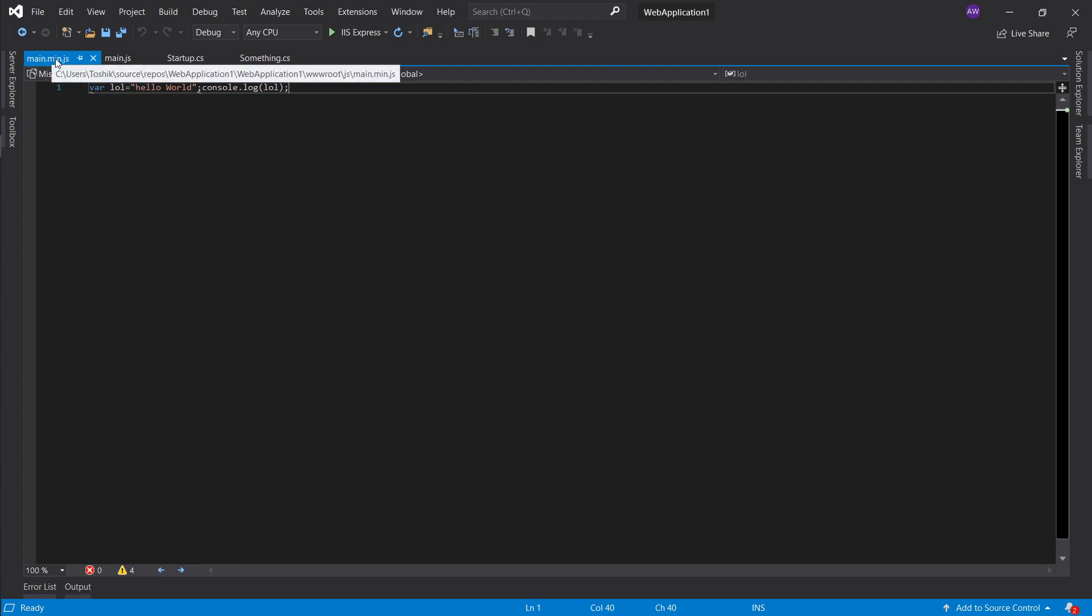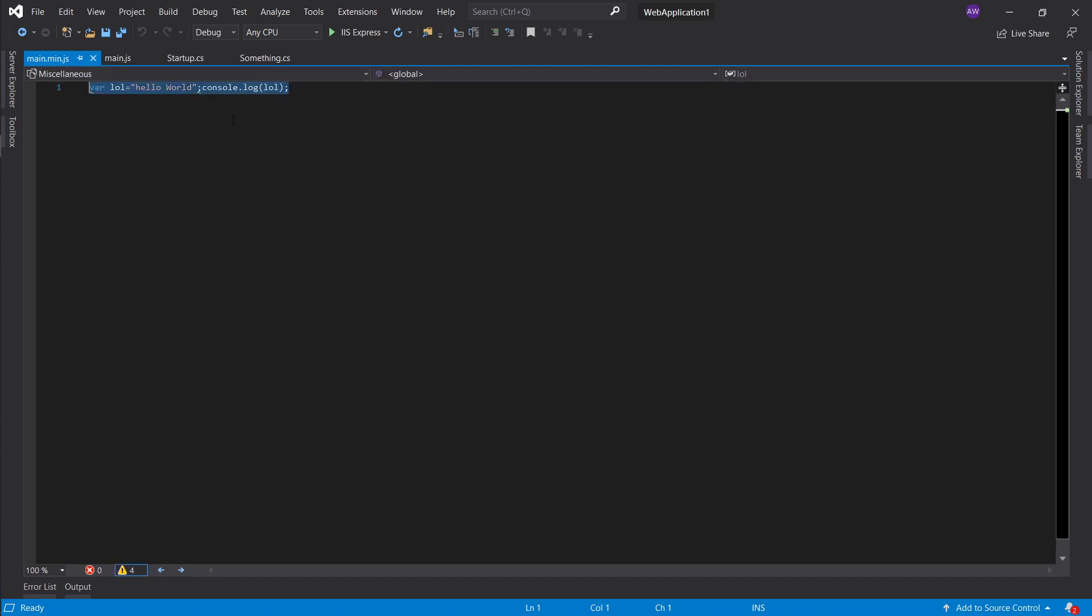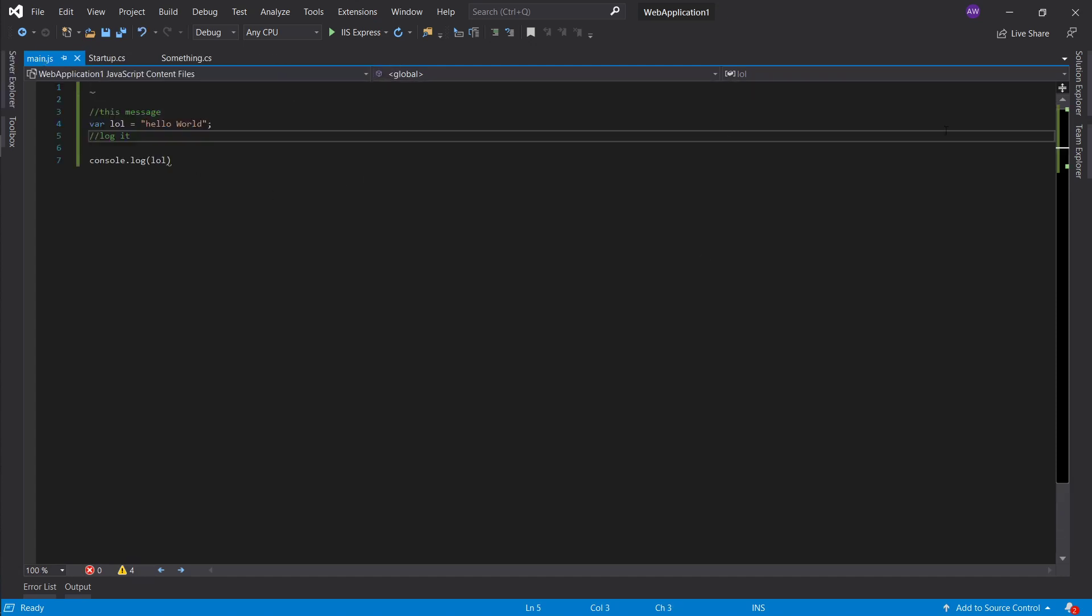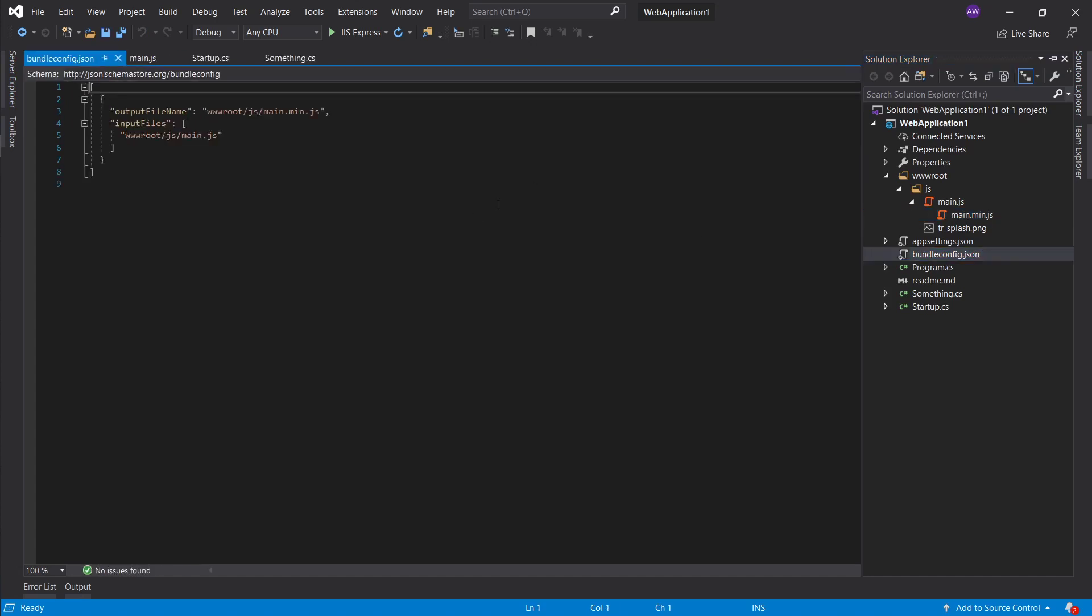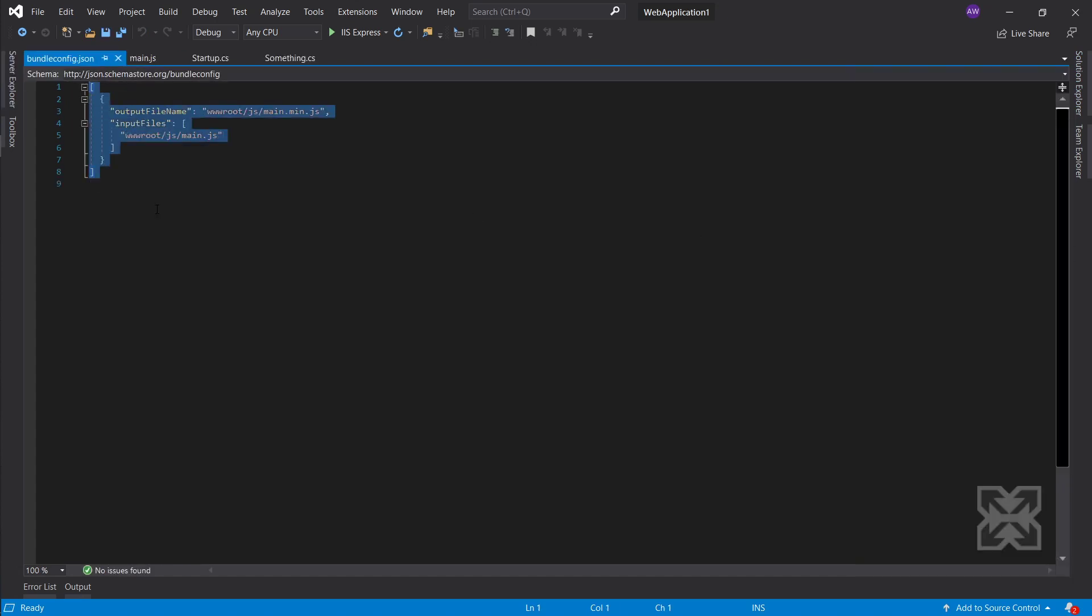You get this bundle config.json and this is the mapping of bundling. So let's say I will make a new folder css.